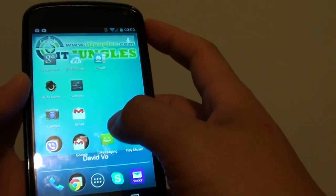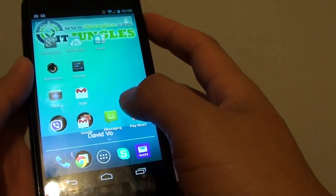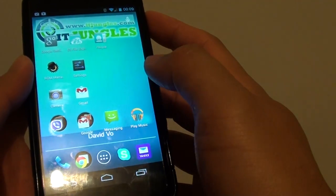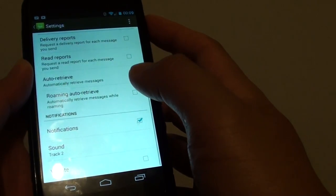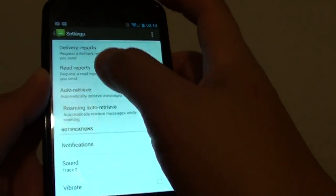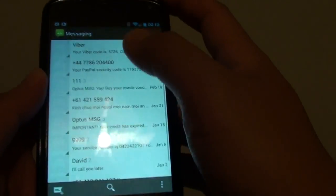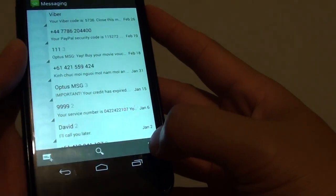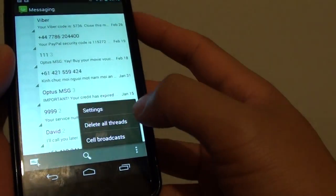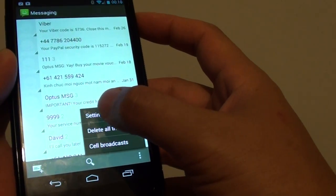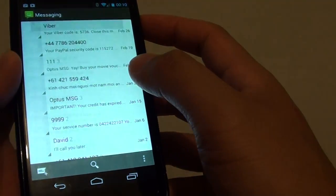go back to your home screen, then launch the messaging app. Then from here, go into settings by tapping on the menu key at the bottom and tap on settings.